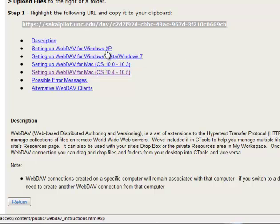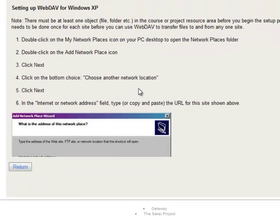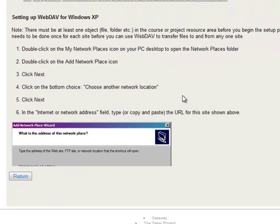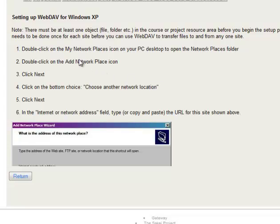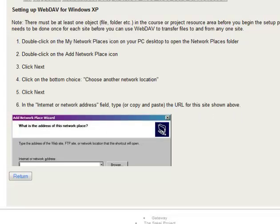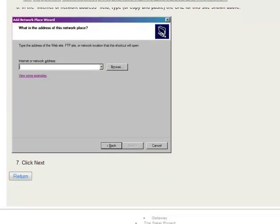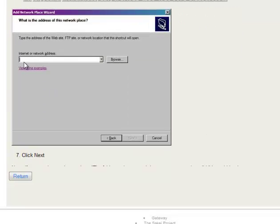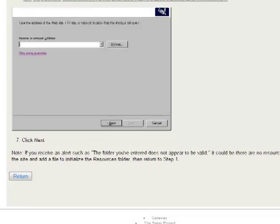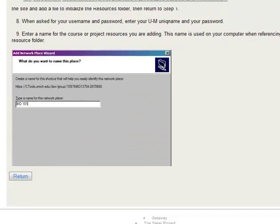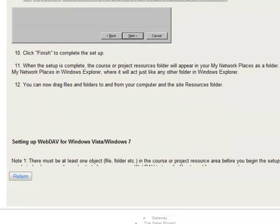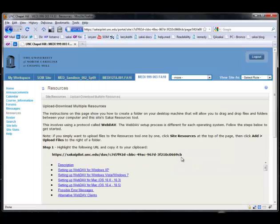Now if you have Windows XP, it's a similar process. You just have to follow these directions, go to Network Places, Add a Network Place, and click through a little wizard that takes you through. And when it asks you to paste it in, just paste in the address, give it a name, and then you're good to go. You'll have a little window pop open for you.